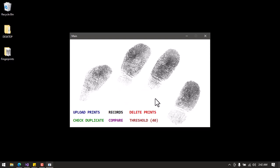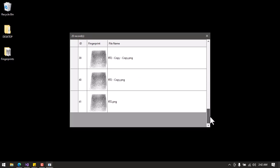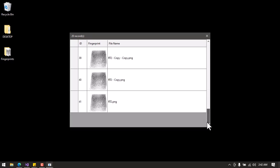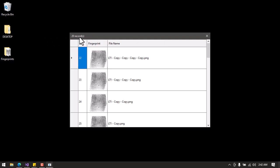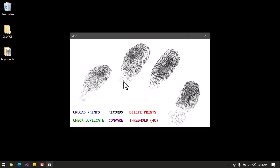I'll go to Records to view the images I uploaded. You can see all the images are here, and at the top it shows 20 records — those are the 20 fingerprint images I uploaded earlier. We know these images contain duplicates within them. I'll close this and run a duplicate check on these records.